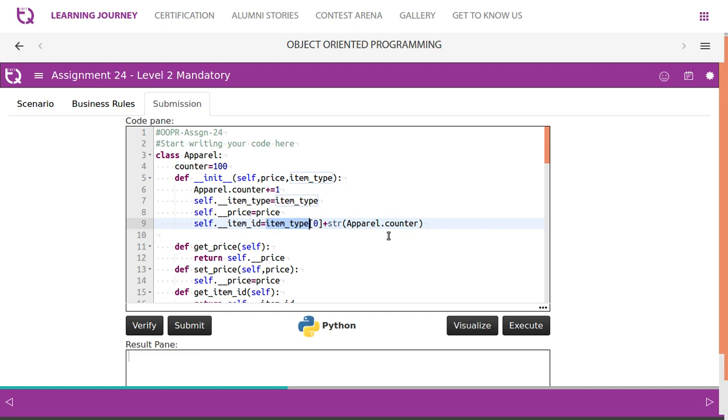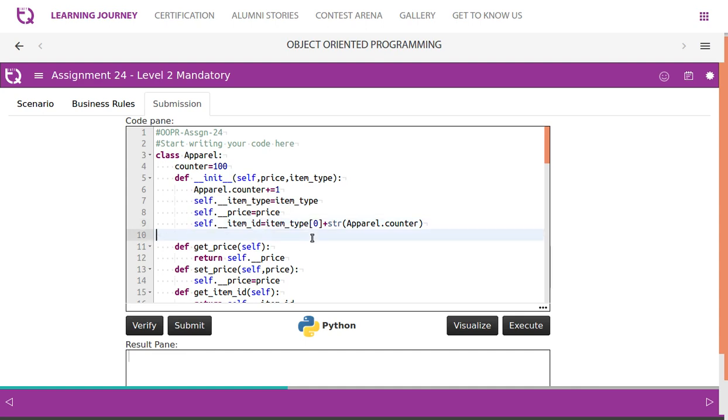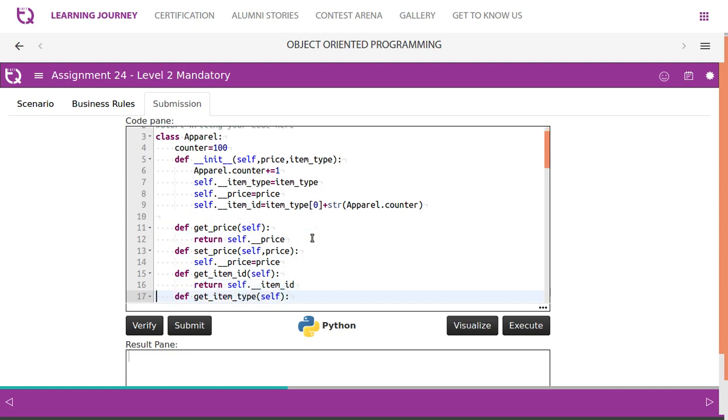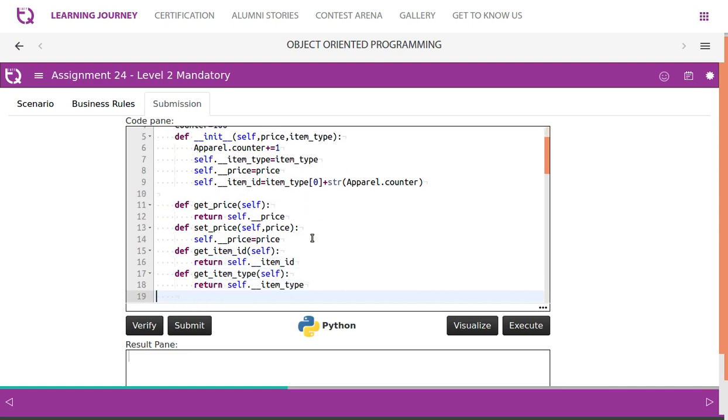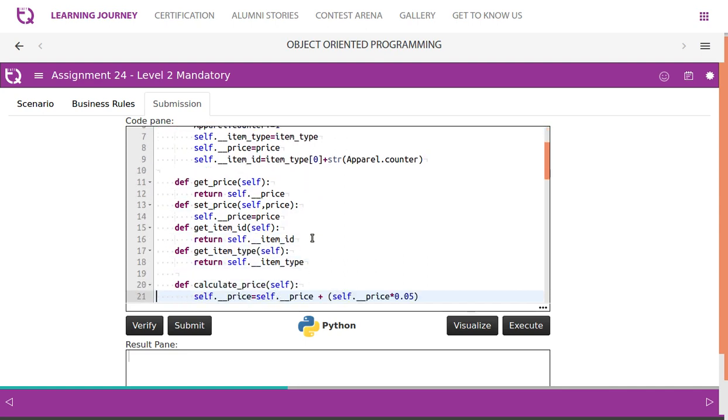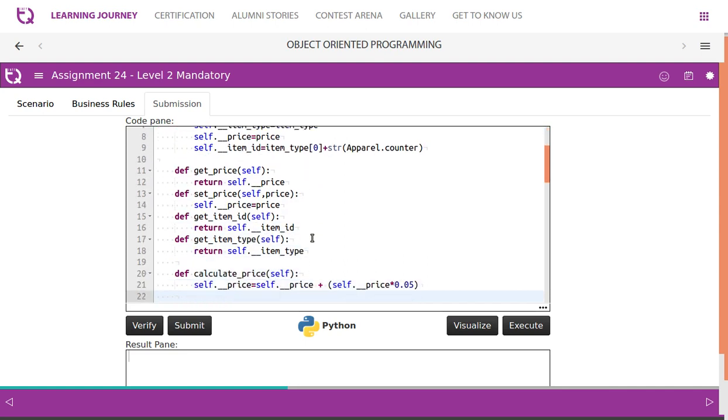Then apparel counter is converted to string and appended to this. So item_id becomes S101 or C101. We have a getter - get_price, get_item_type, everything is there. Calculate_price is simple - we need to apply 5% tax for the apparel.